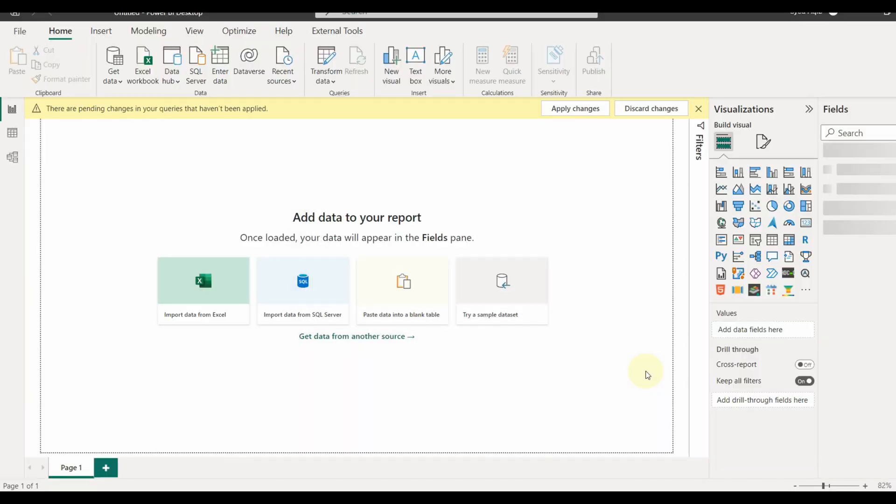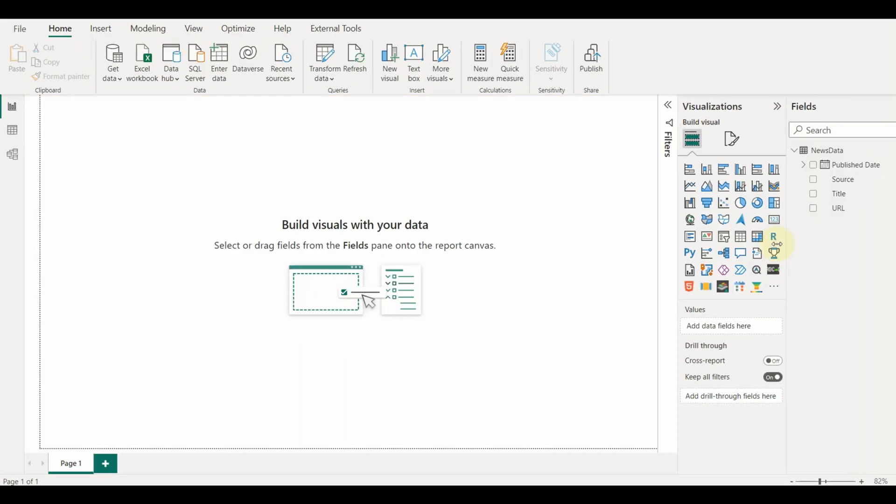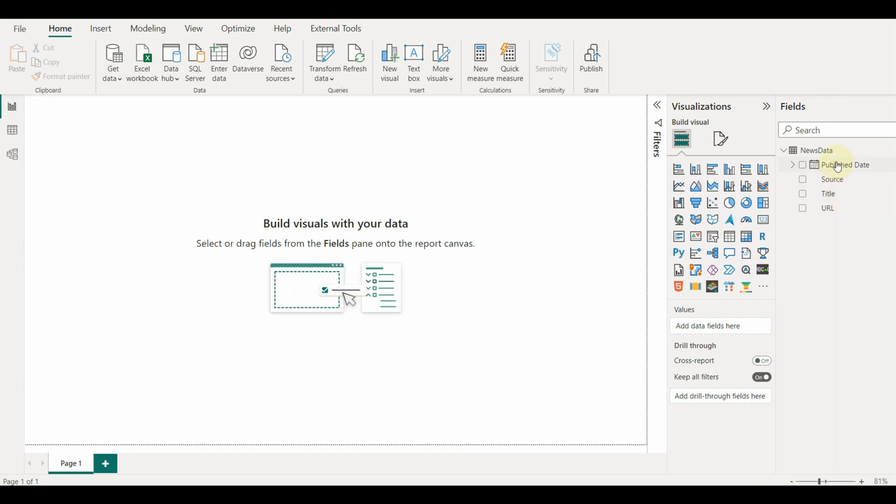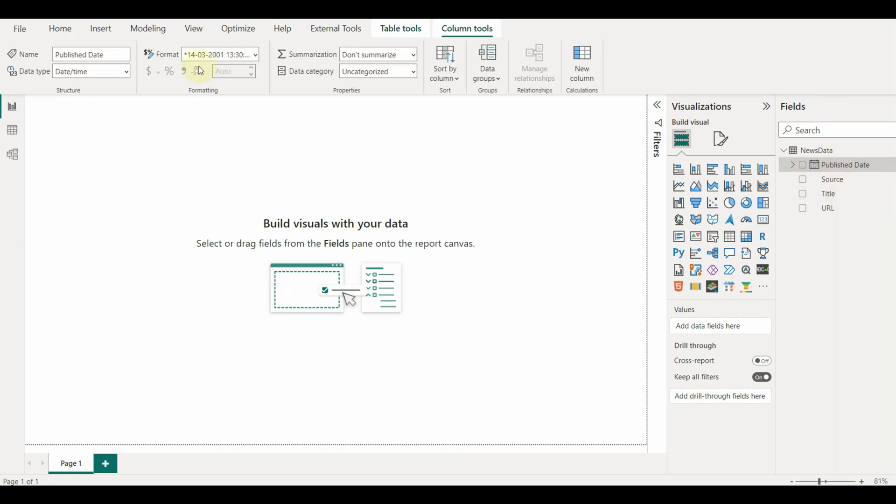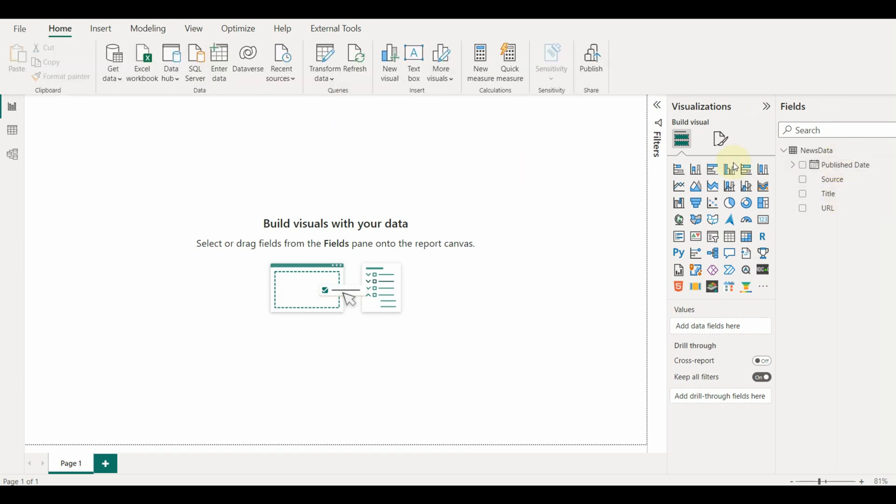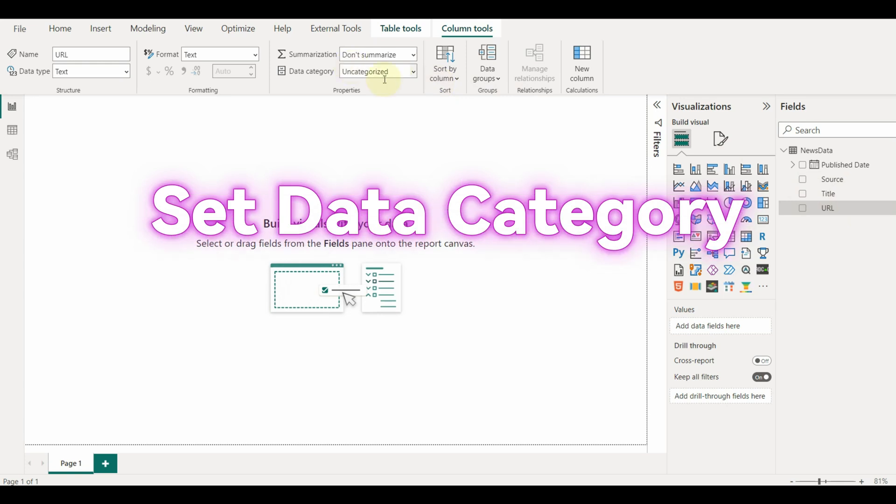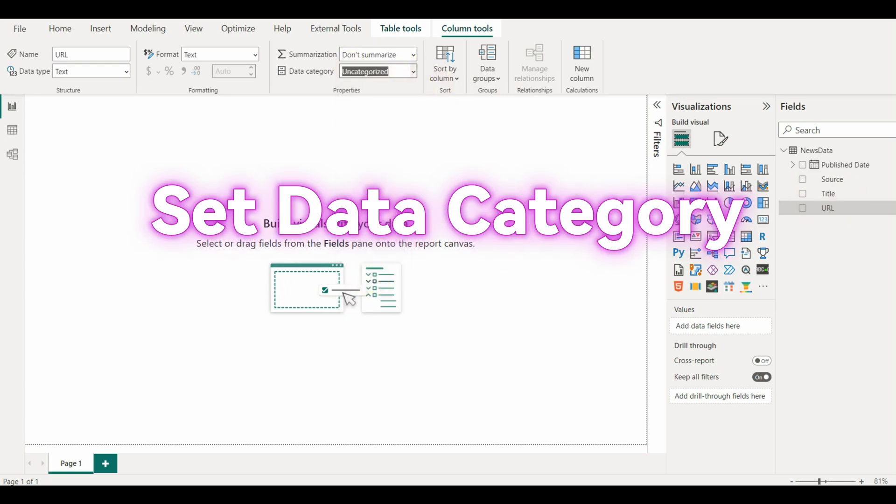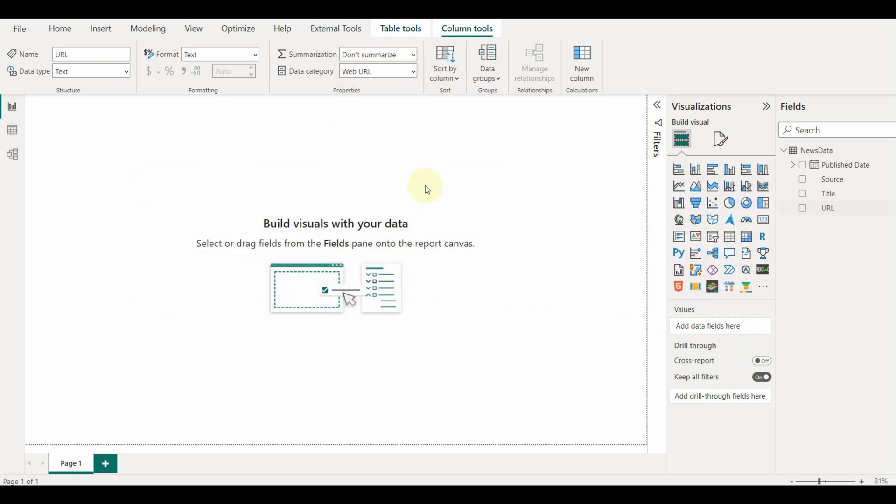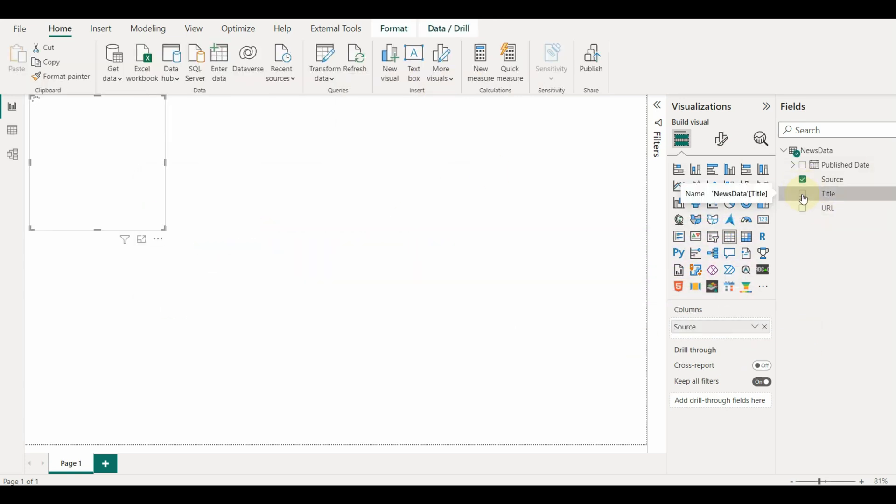And there we go, the final data set with all the cleaning done in Power Query is ready to use. Let us change the data category of the URL columns to a web URL so that it becomes a clickable link.